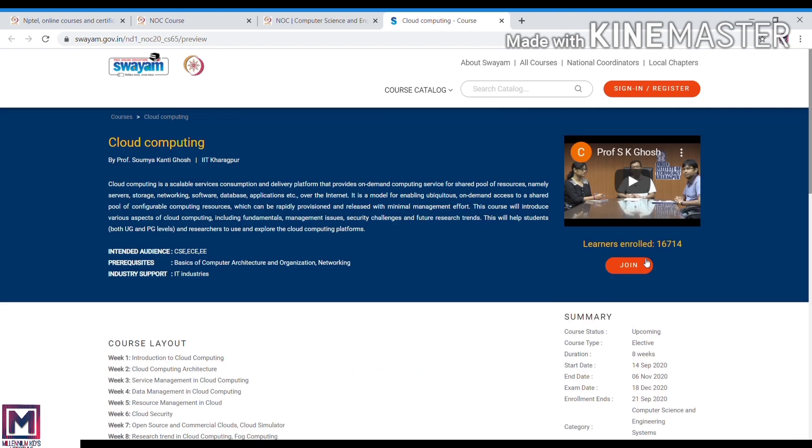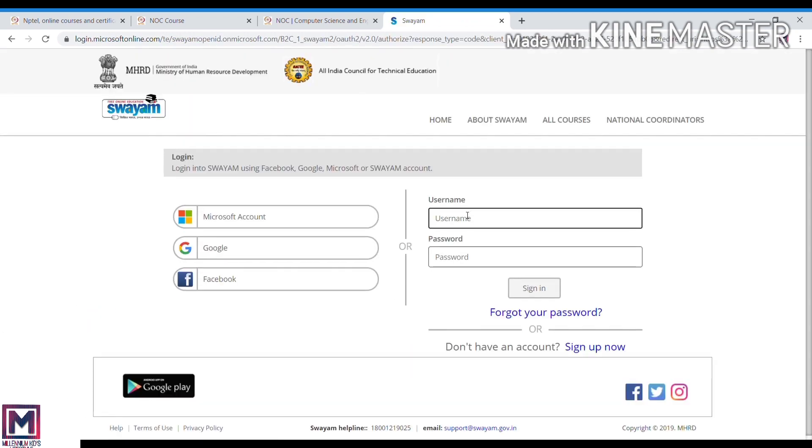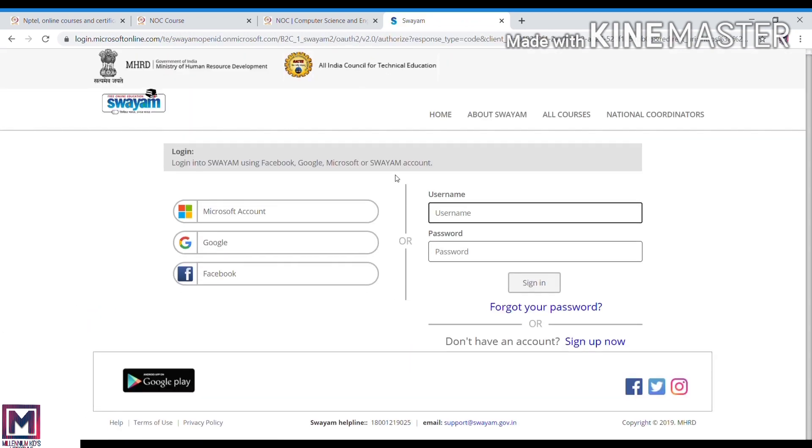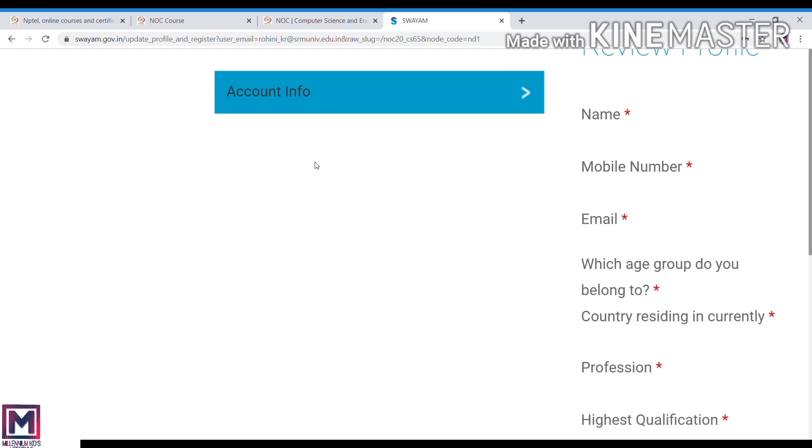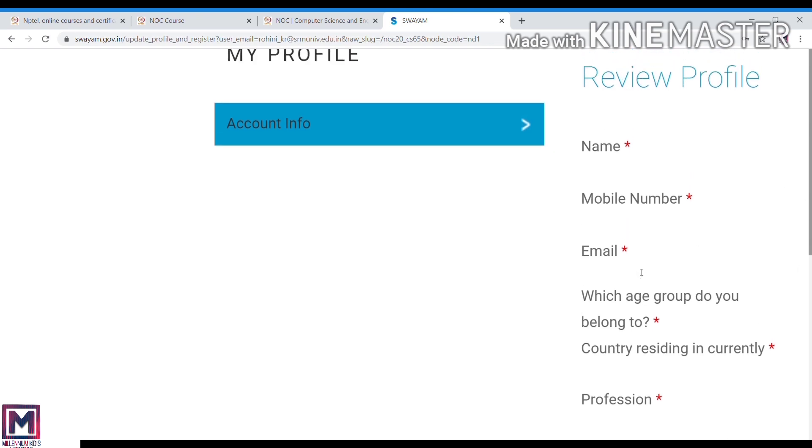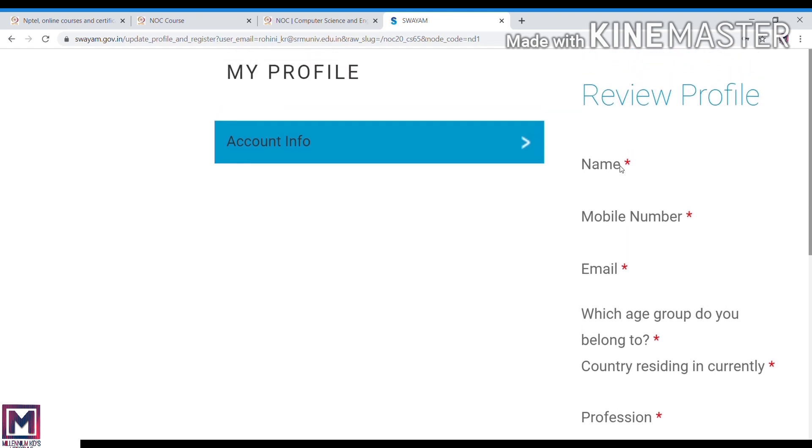Now I am going to join. It will open this page. If you already have a user account, you can just use your username and password. If you don't have one, you need to create an account. Once you have a username and password, you can set your profile.